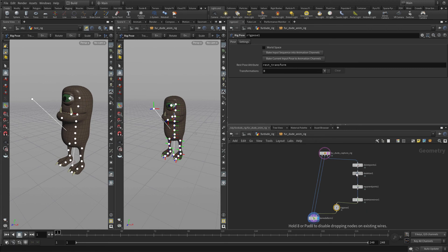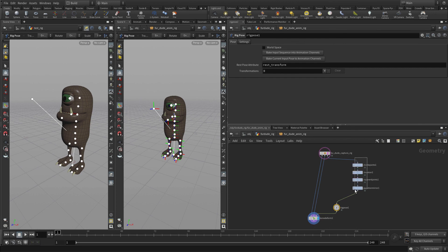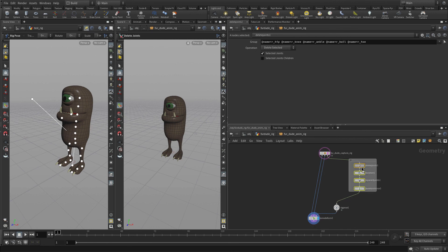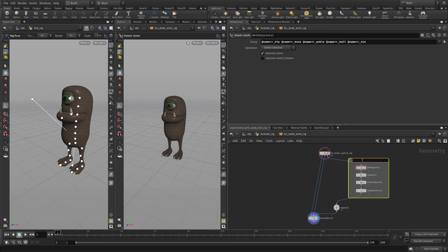So to clean things up a little bit, I'm going to just take these four here and select them. And we're going to put a network box around them. Now, a network box will basically allow us to just keep things organized. And we're going to call this Add Joints.